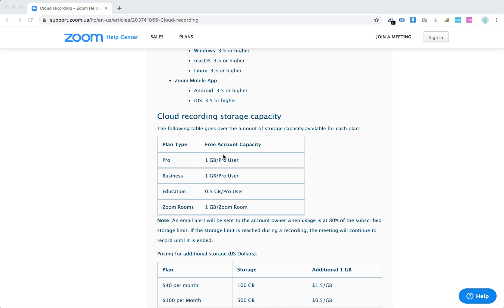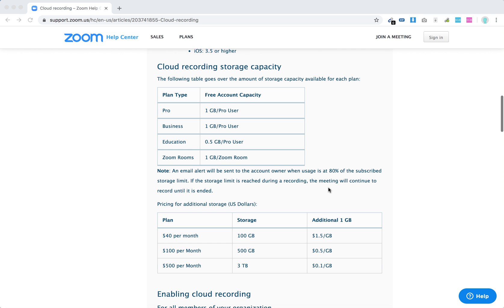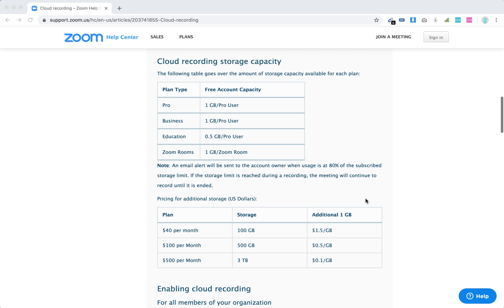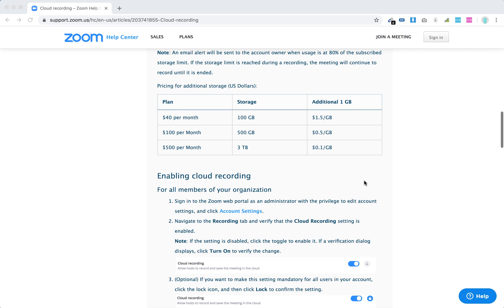With Pro, you have one gigabyte per user, but there's pricing for additional storage. For $40 per month, you get 100 gigabytes of additional cloud storage on Zoom. You'll get an email when 80% storage is reached.